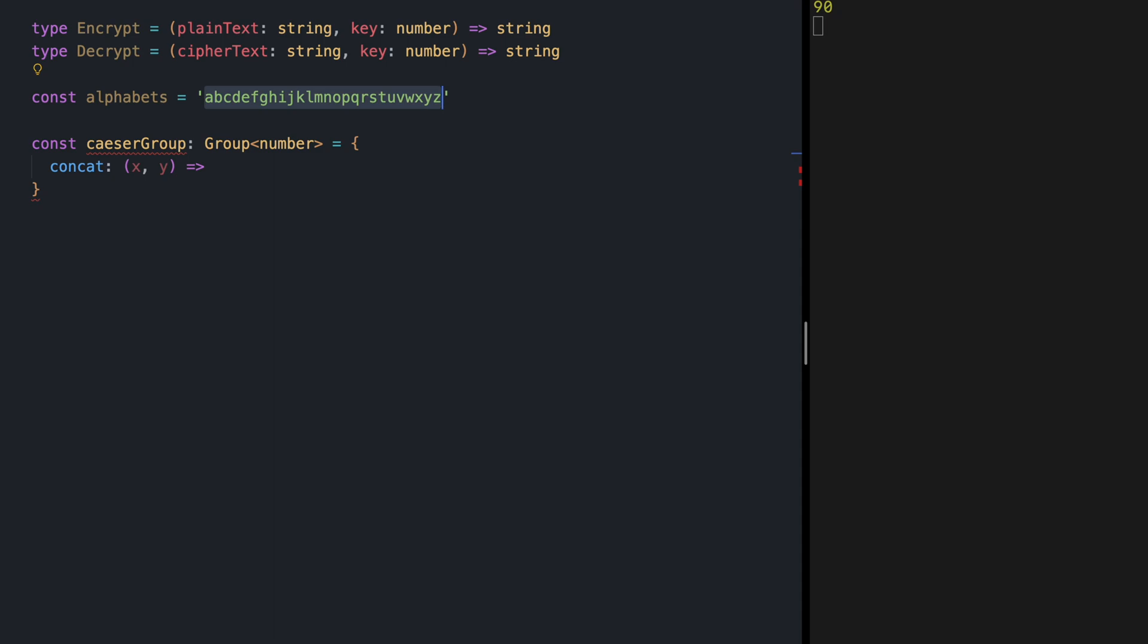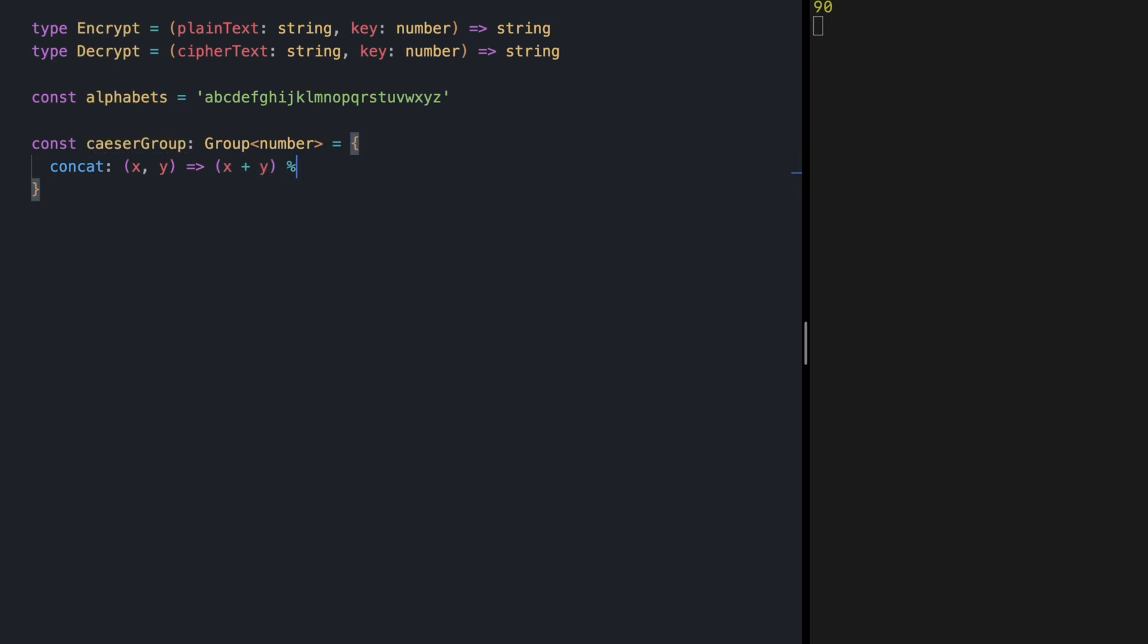We know if we want to shift more we still need to stay in our alphabet set in order for our structure to be magma. So if we shift z by one we are rotating back to a. So for composing two shifts we need to sum them up and then take modulo of alphabets dot length to ensure that the resulting shift value stays within the range of alphabets.